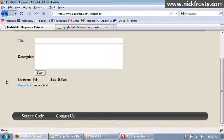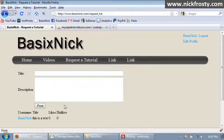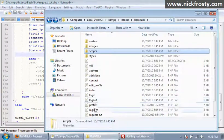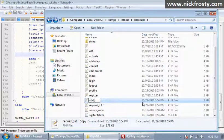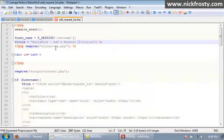I'm going to duplicate the request_tut page and rename it add_request_tut, then open it up. I'm going to change the title to 'Add a Request for a Tutorial'.